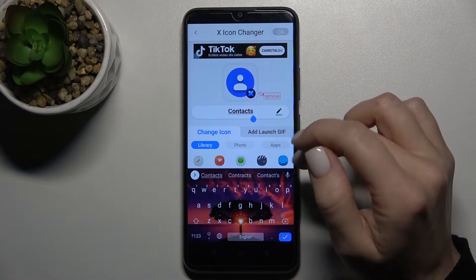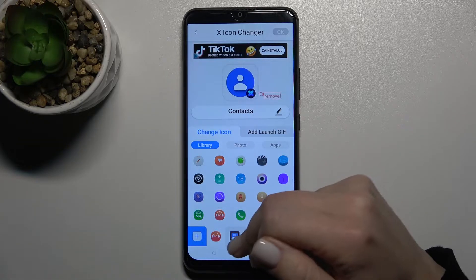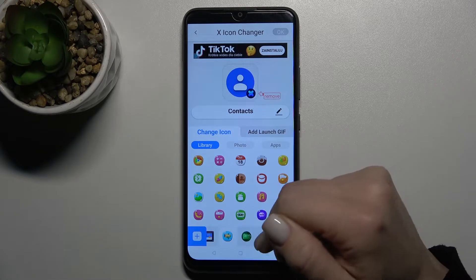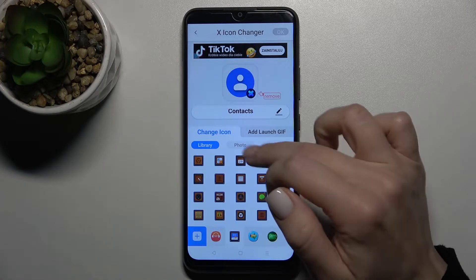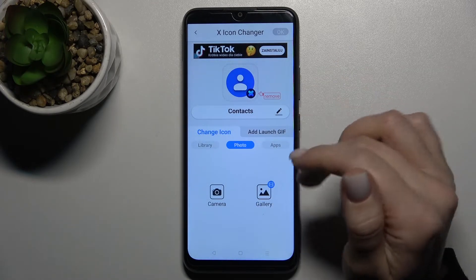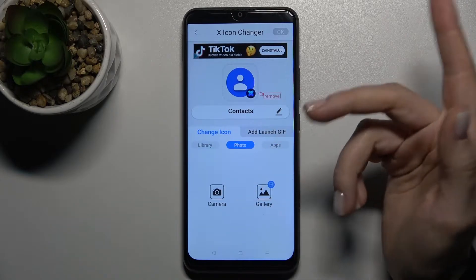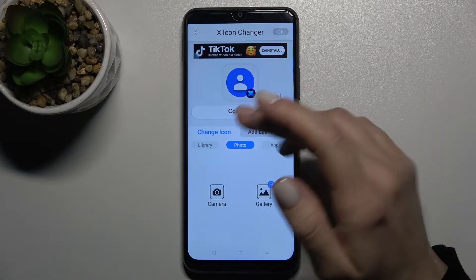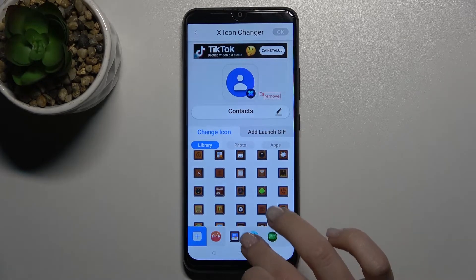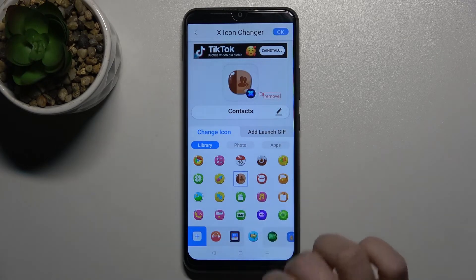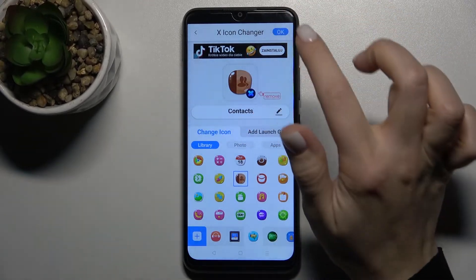Here you can rename the application, and here you have the library with new icons for your app. You can also take a picture, for example from the Realme Gallery. I'll go with this one — now just tap here to confirm.